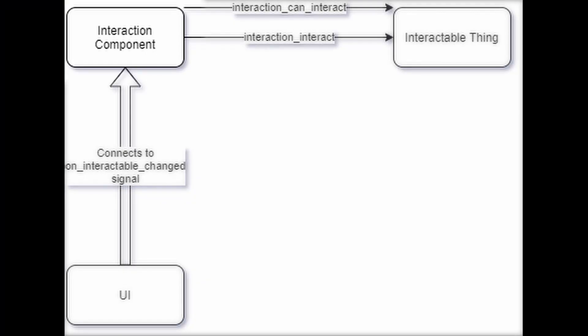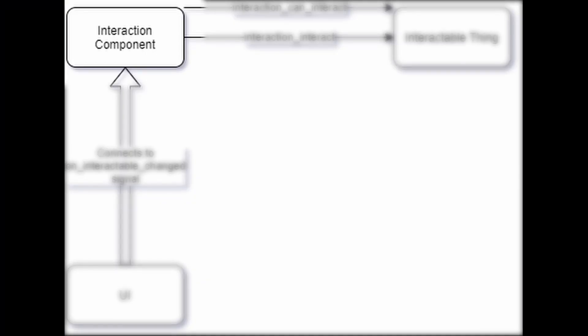Looking through this we've got three different components. We've got an interaction component that we will attach to our player or NPCs. It's got a signal on it that will be raised to tell you that there's something new you can interact with, so that can be used to either update the AI or update your UI if you're a player.